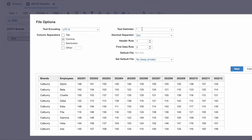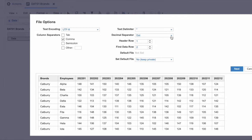On the right-hand side you see text delimiters, decimal separators, header row, first data row, and default file settings. The text delimiter is double quote. The decimal separator is dot, though there is also a comma option — there are certain countries where the decimal separator is comma and the thousand separator is dot. In this case we'll keep it as dot since our file is built that way.